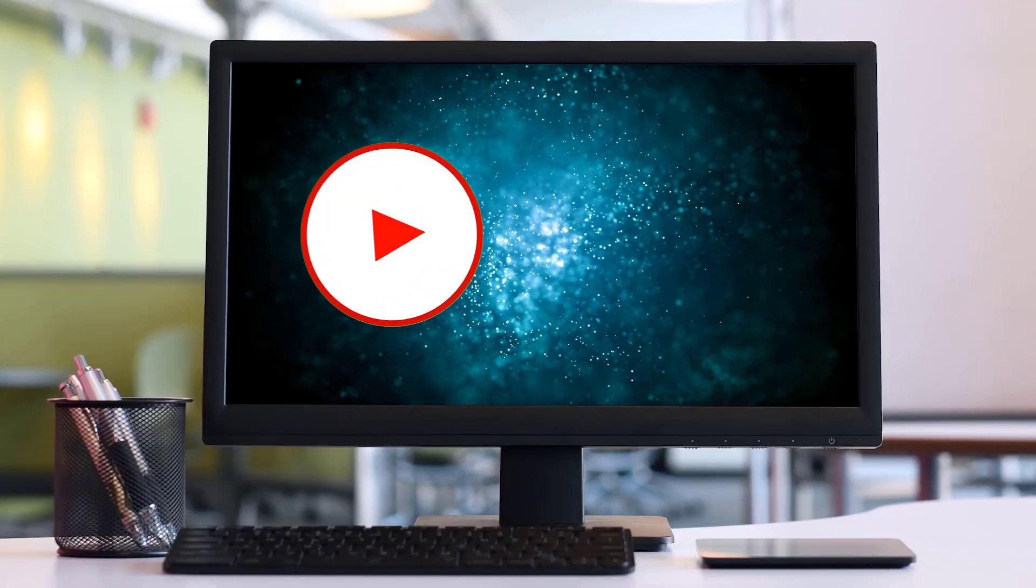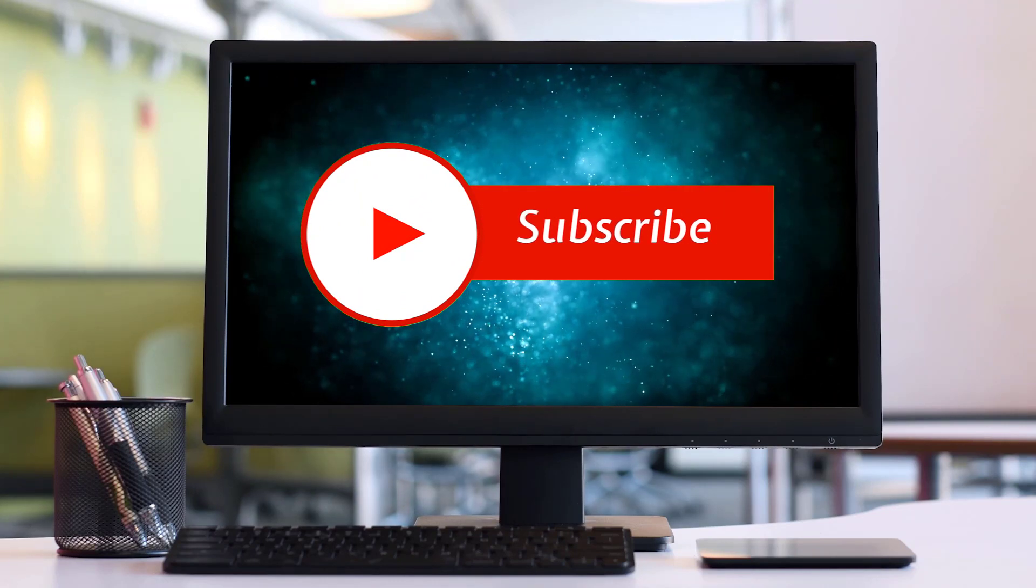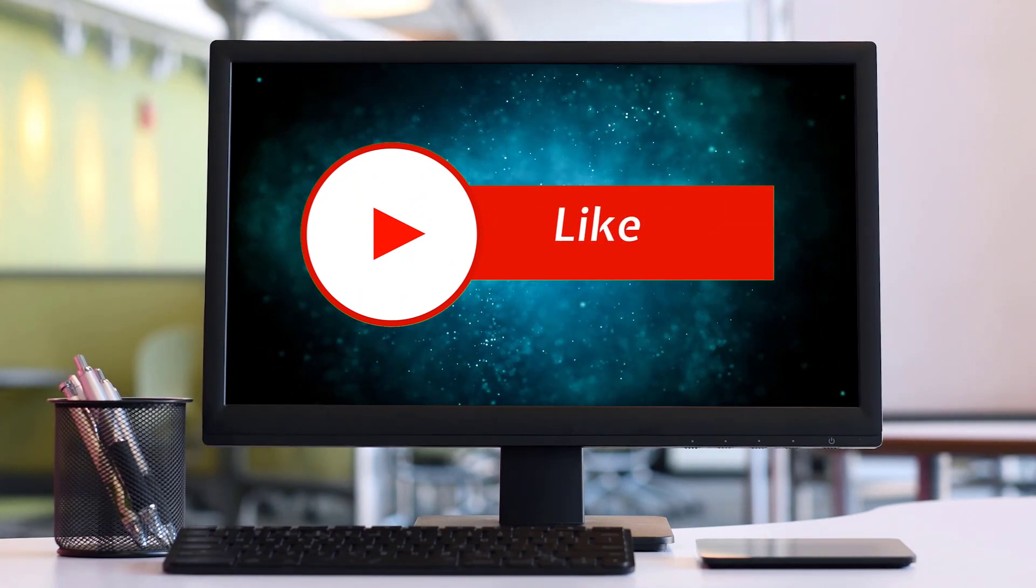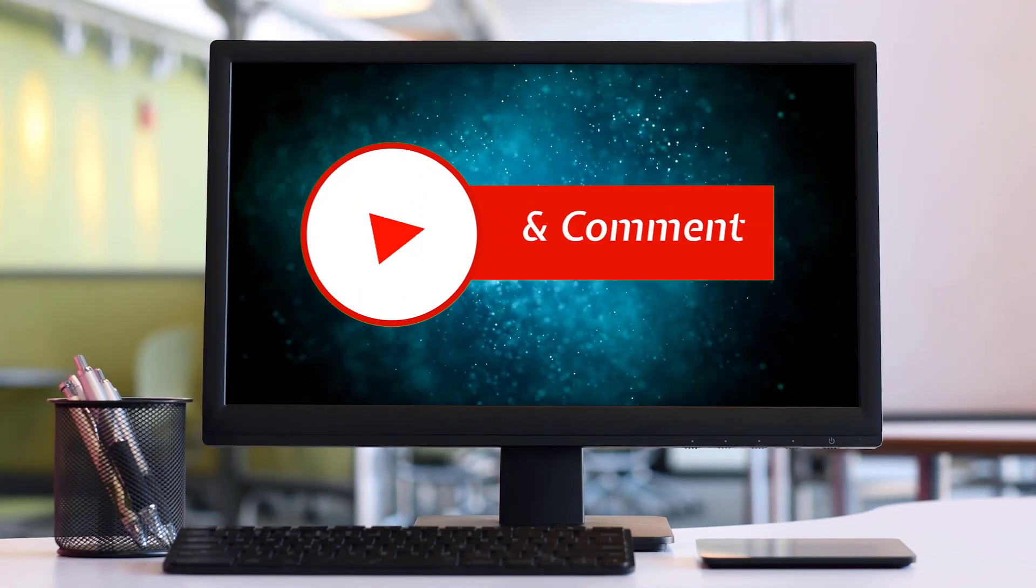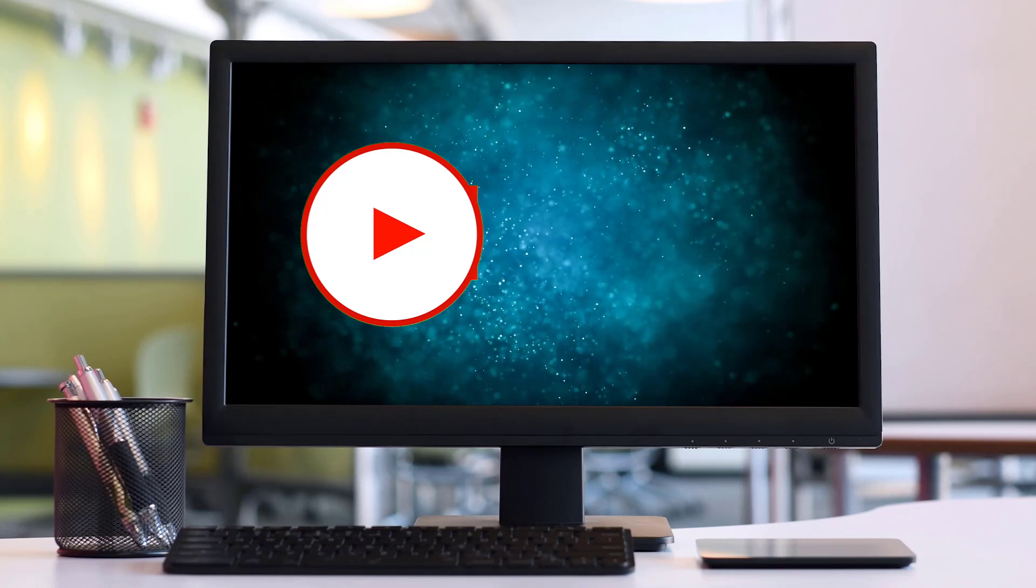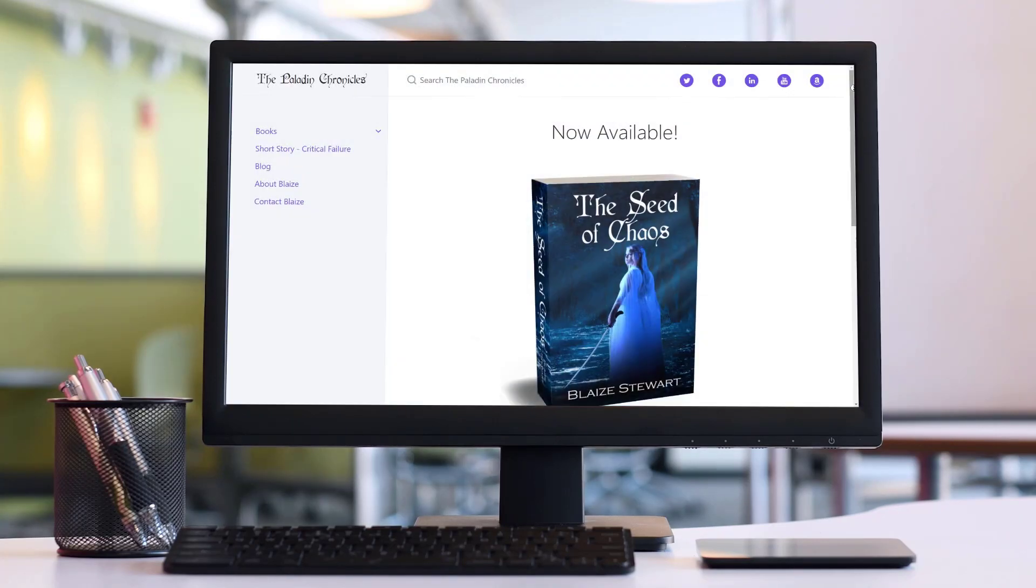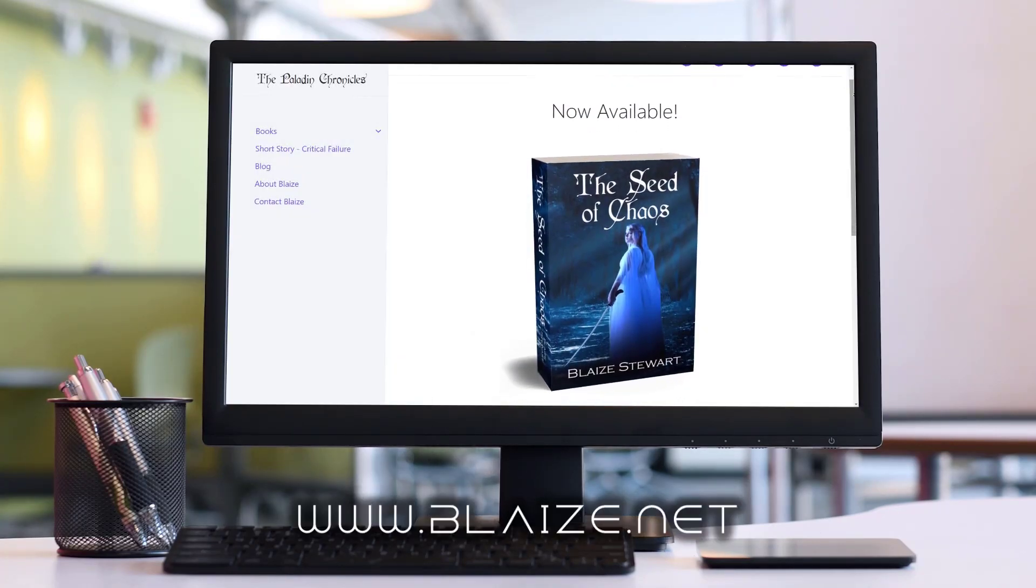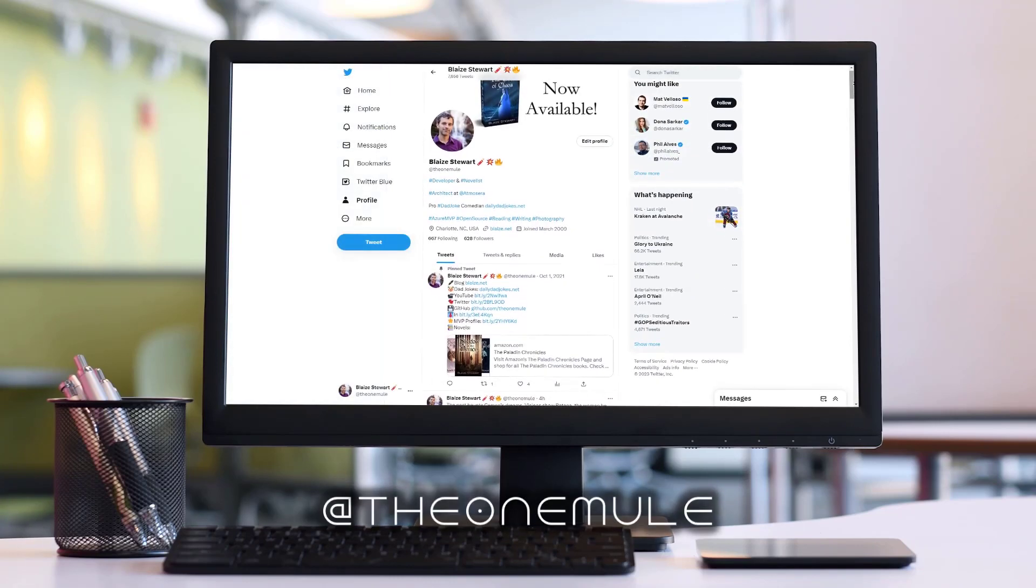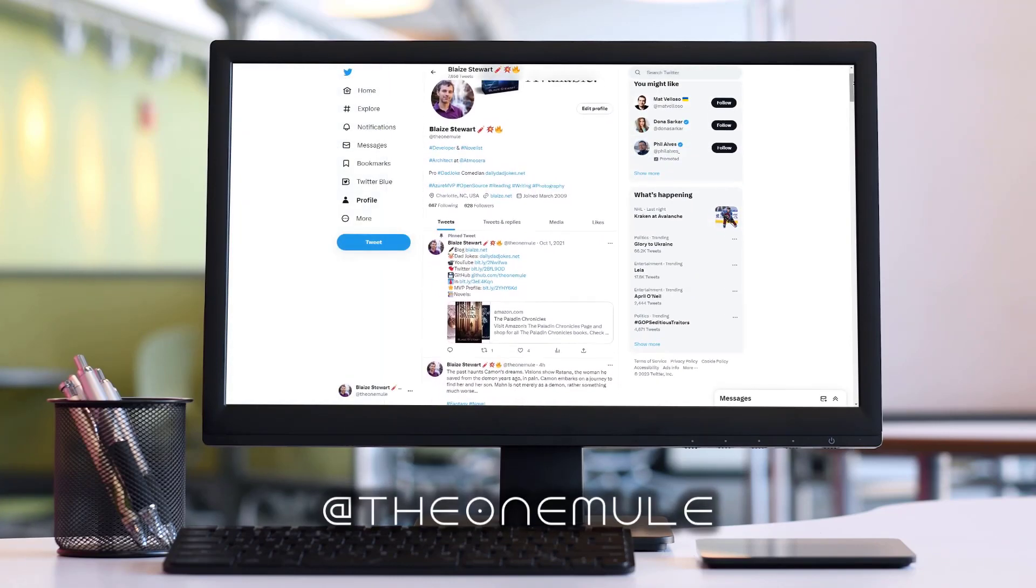If you like this content, please consider subscribing to the channel by clicking on the subscribe button. You can also like this content by clicking on the thumbs up or share this content with your friends and also comment in the comment section down below. You can also find me online at www.blaze.net or on Twitter at TheOneMule. And as always, thanks for watching.